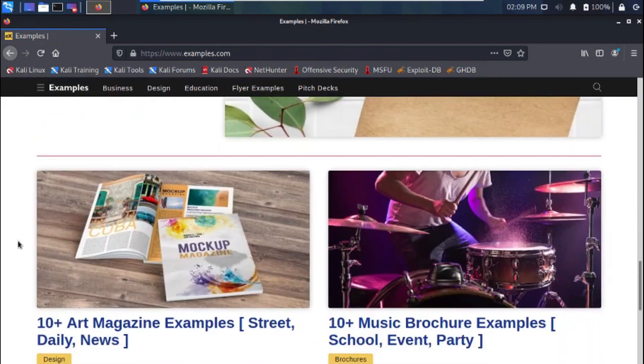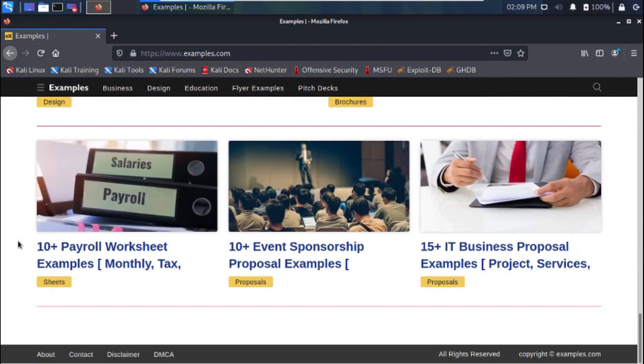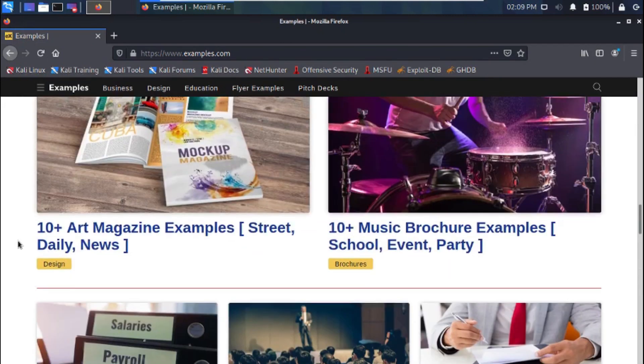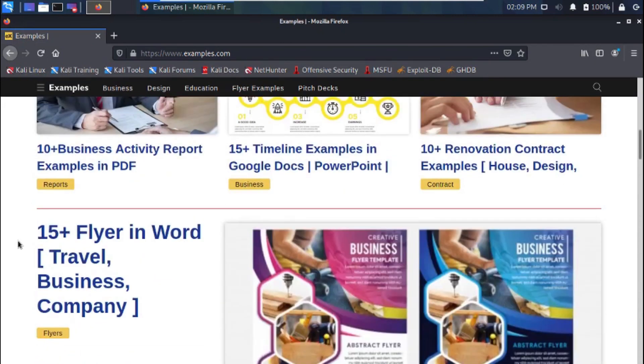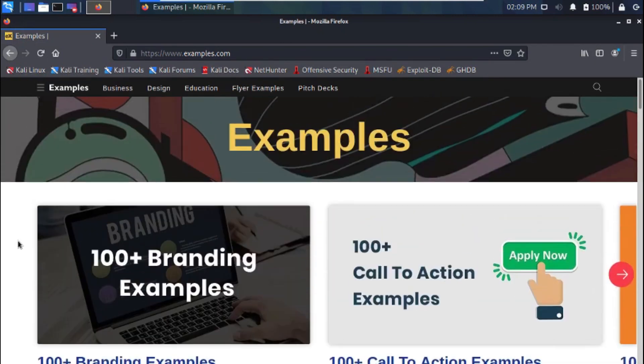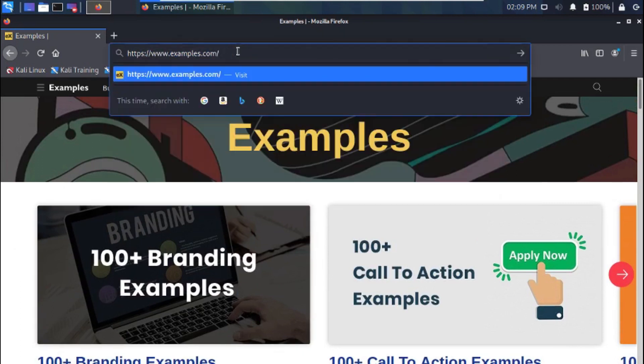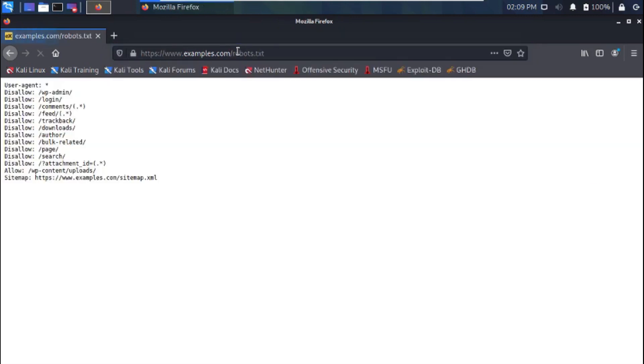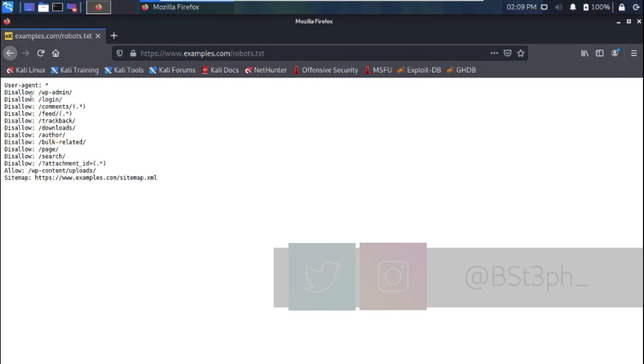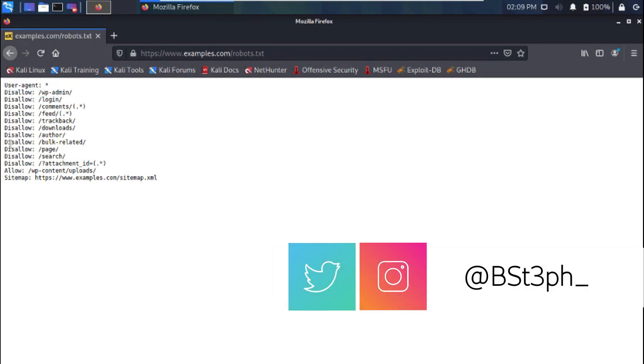Let's make use of a website called examples.com for this lesson. To view the robots.txt file on examples.com, just add slash robots.txt at the end of the domain name. Examples.com is preventing search engines from indexing some sensitive pages like the wp-admin and login using the robots disallow command. The text user-agent asterisk is referring to all search engine bots, web spiders, and crawlers, so this means that they all have to follow these instructions.